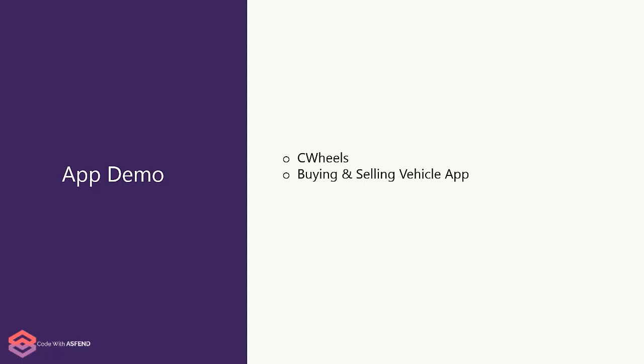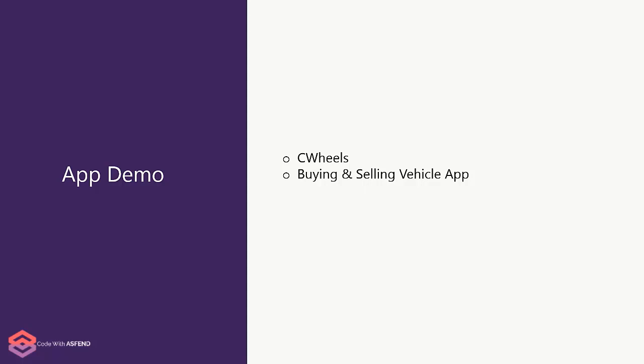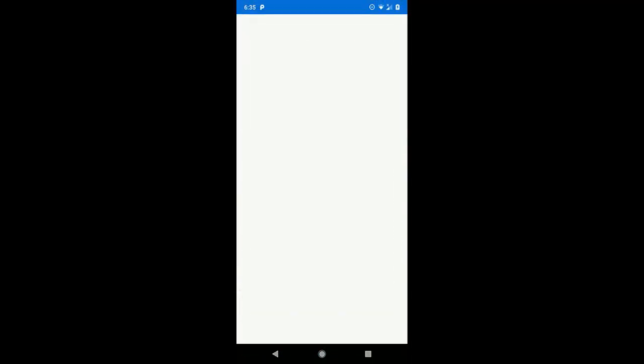This application is specifically designed for selling vehicles. With the help of this application, the user can easily put the ad of his vehicle. So, if I run this application, then here you can see that we have a sign-up screen.